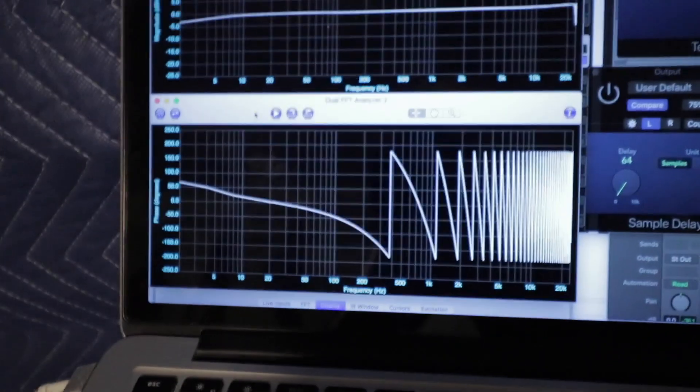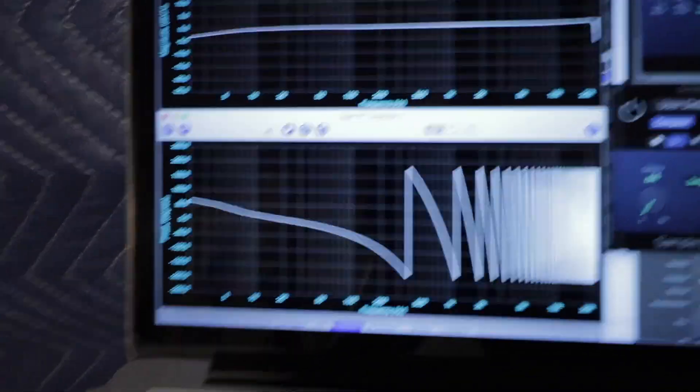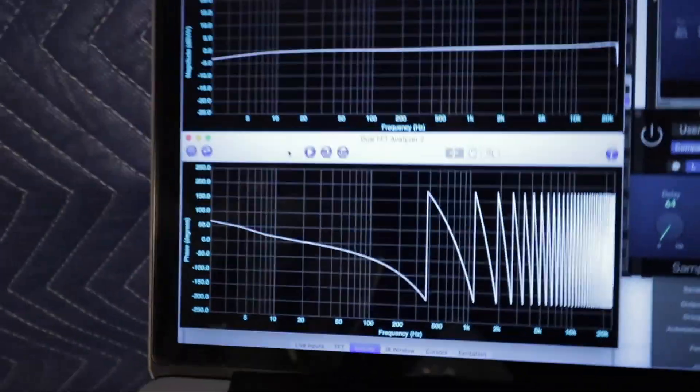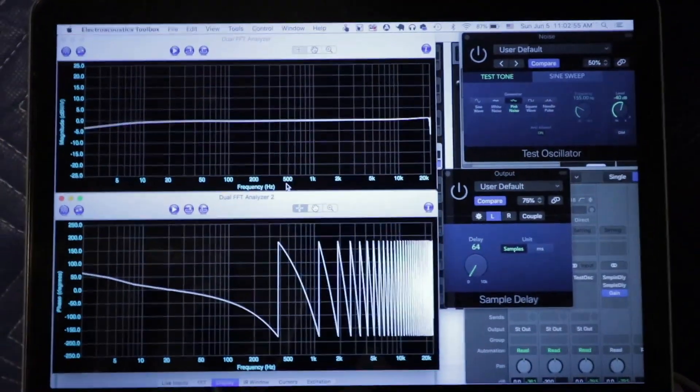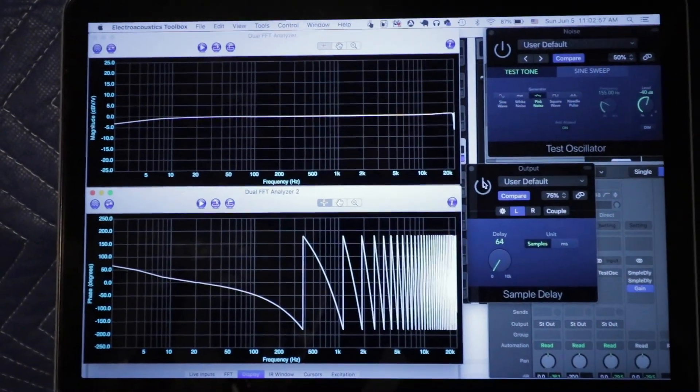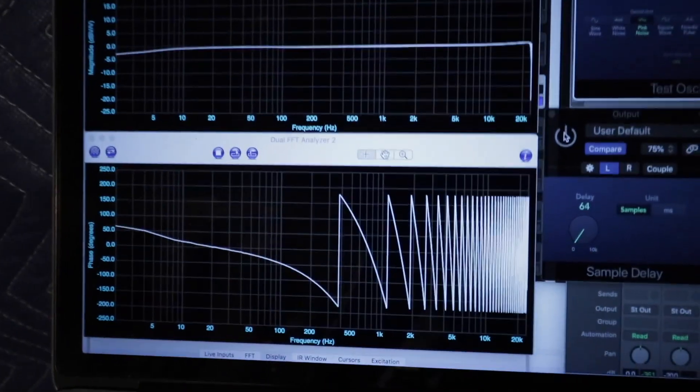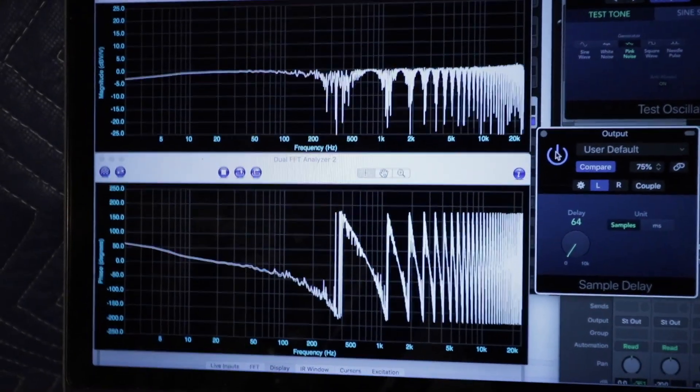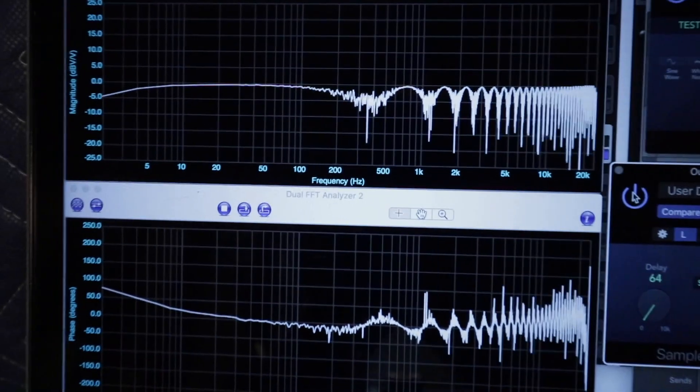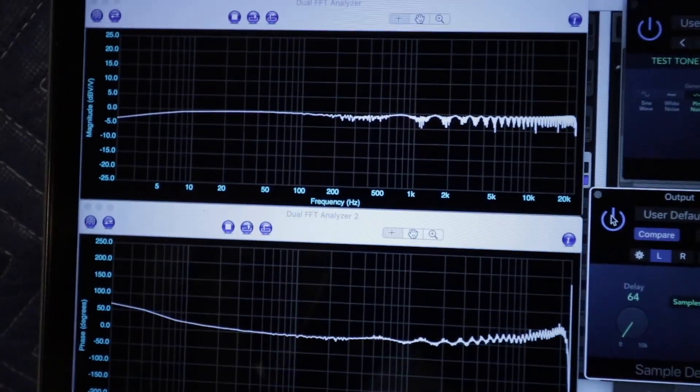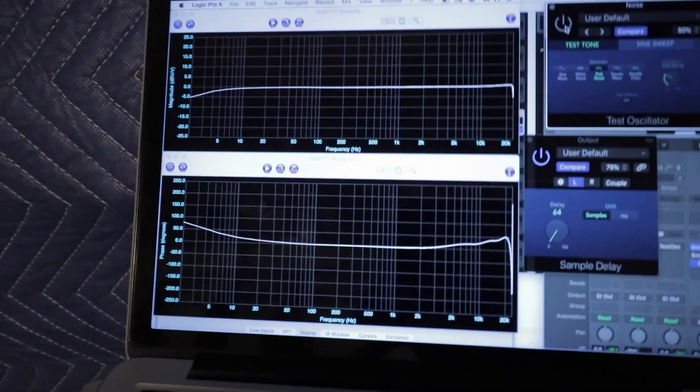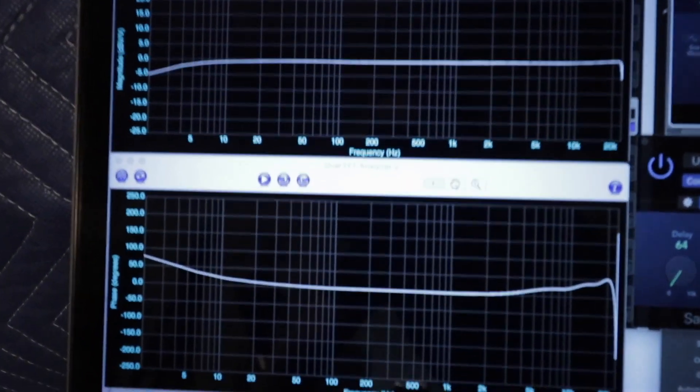And as far as the phase response, this is just the result of a little bit of delay. So I'm actually going to add a little bit of delay to the signal. Now, once again, I paused the graph so I can turn the noise off.